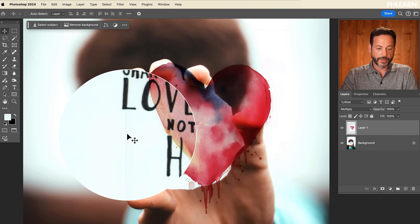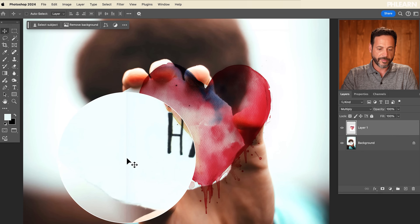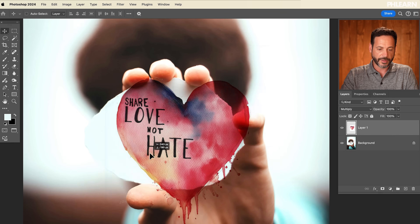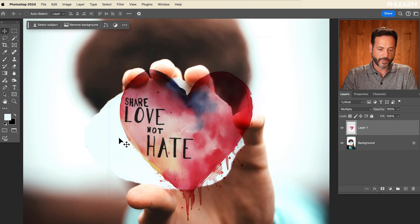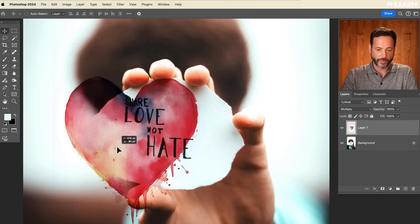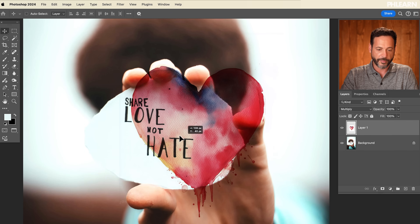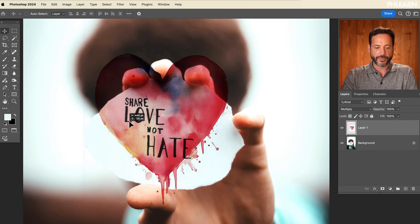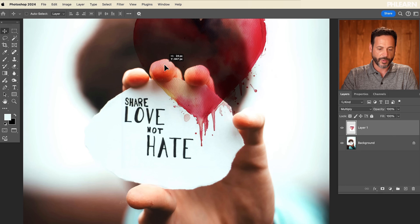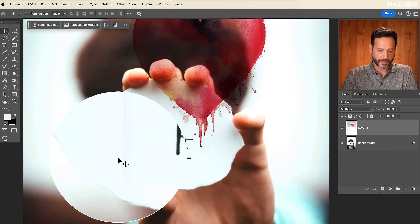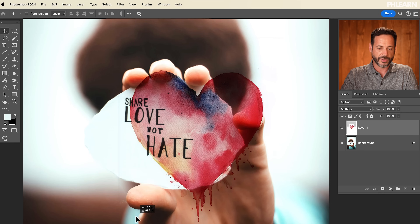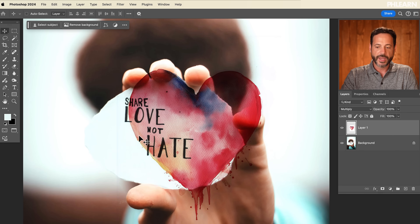Now if you notice very, very subtly, as I move this around you're going to see the edge — like the border of this background. That's because the background wasn't actually pure white. So you can see the corner right there. It's very subtle, but you can see it.